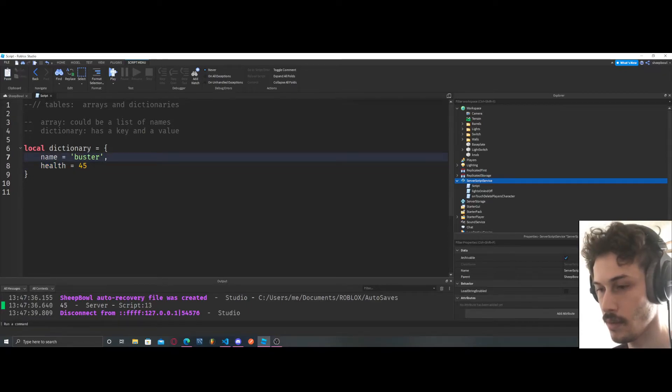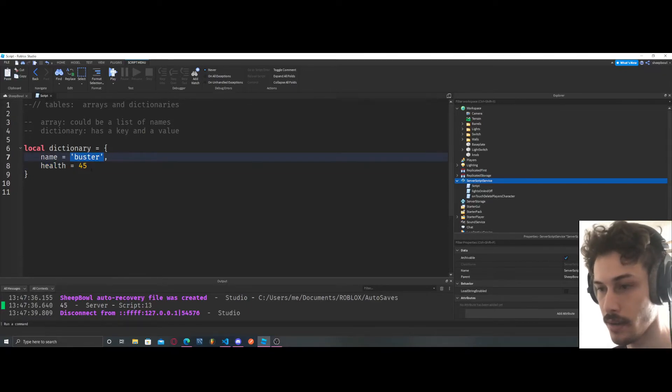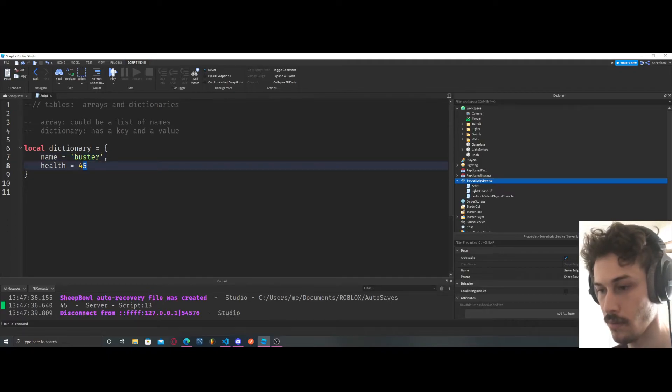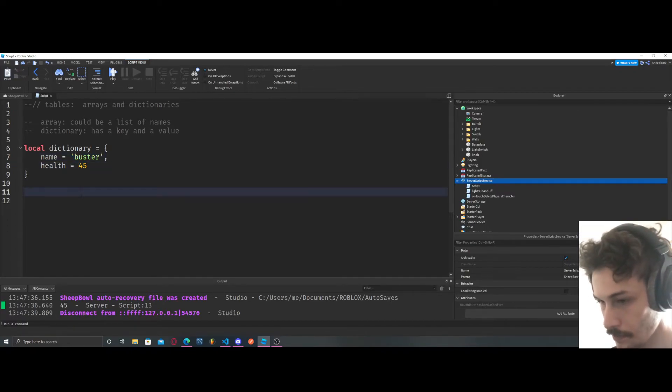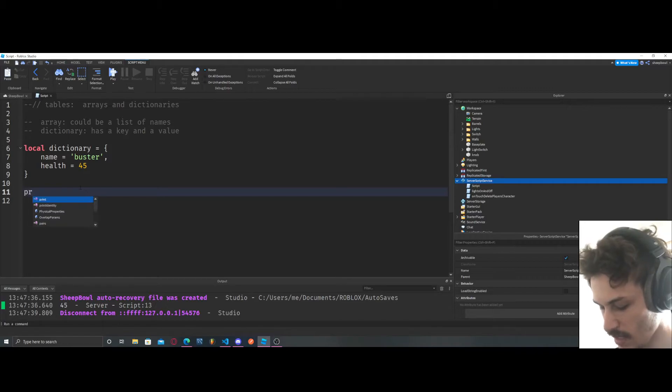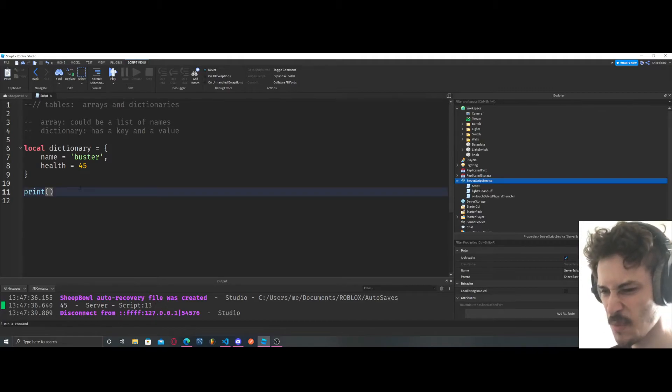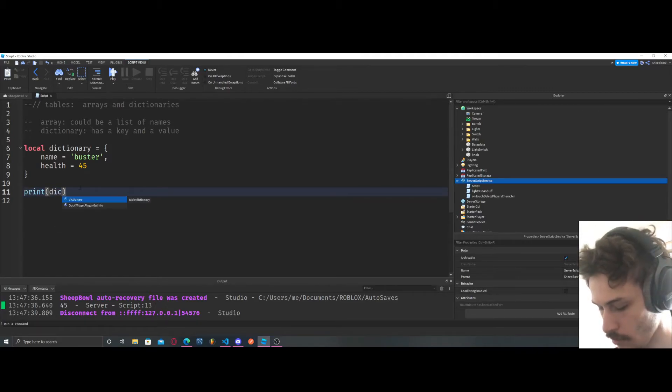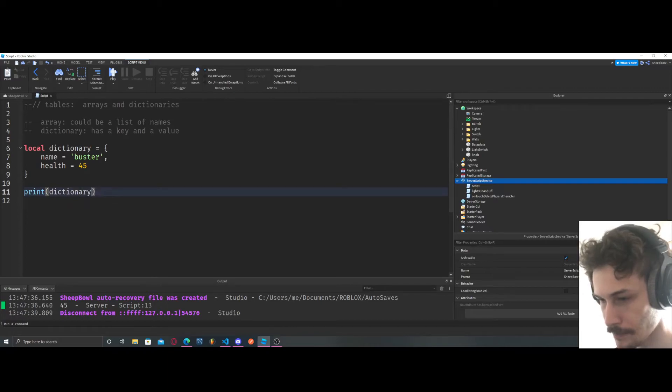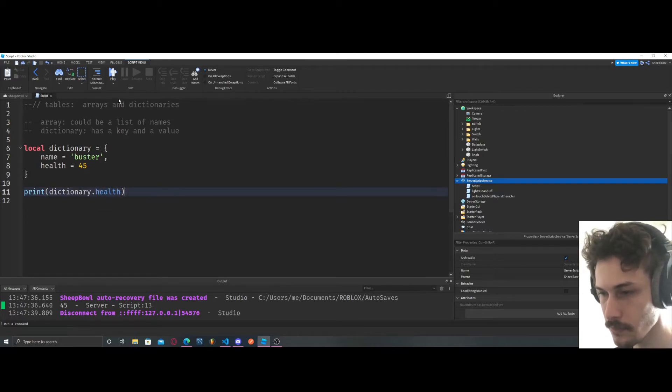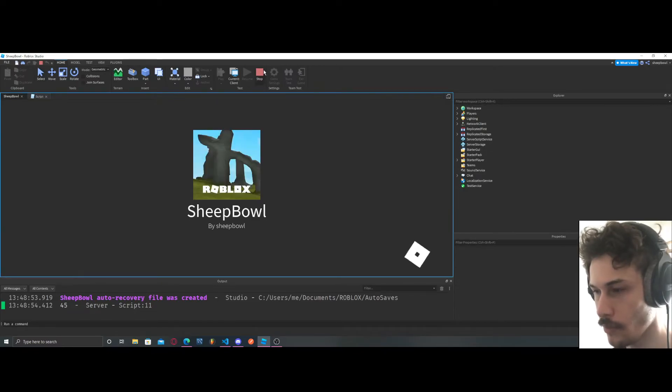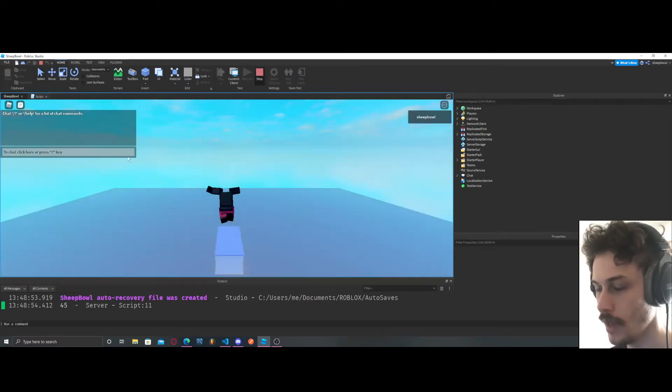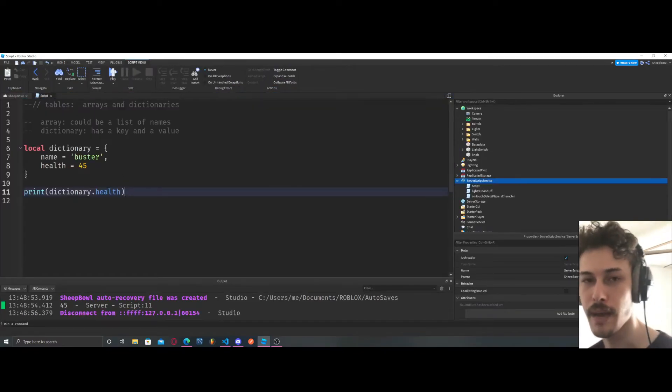So let's print out health. We've got to do dictionary.health, and we get 45. And so why this is powerful, why we would use a dictionary...